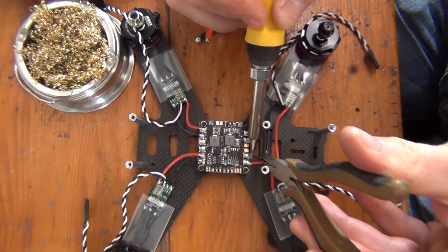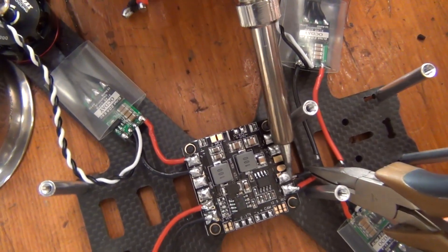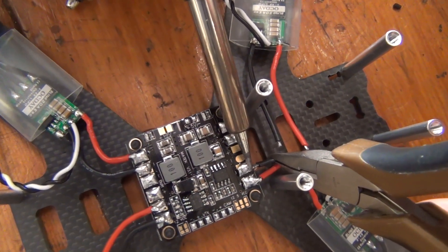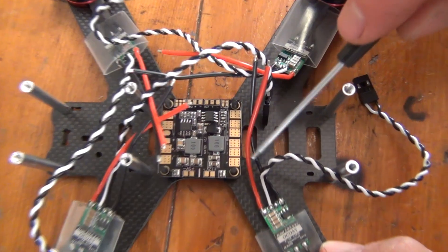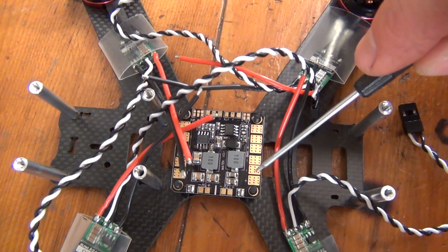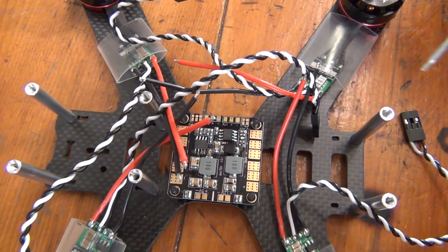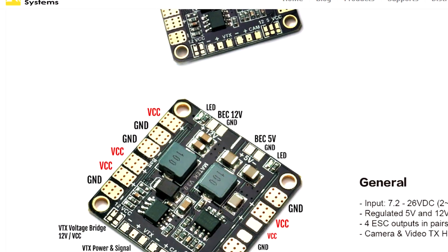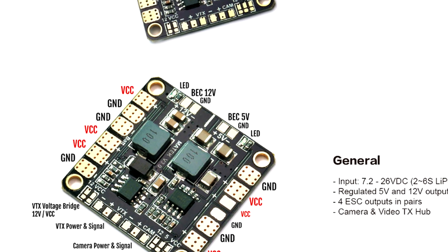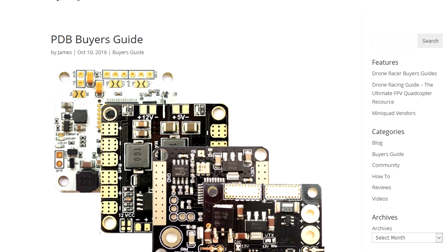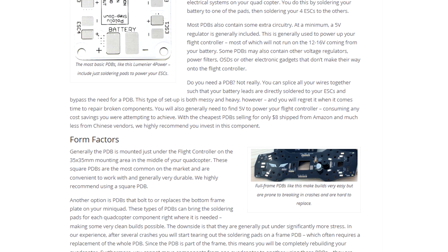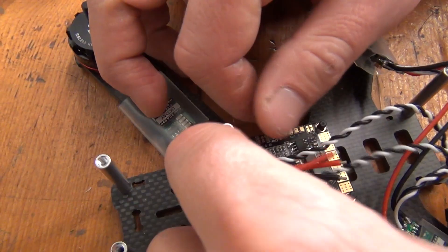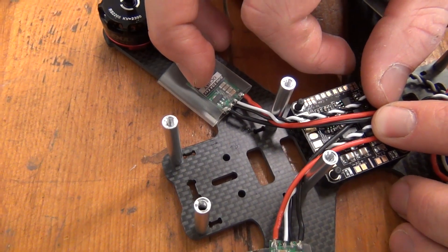Now that our motors and ESCs are connected, we can move on to connecting our ESCs to the PDB. Before doing so though, we need to prepare our PDB. First, figure out all the connections on your PDB and note what each pad is used for. Most PDBs will have the positive and negative pads labeled, but many won't label what components each pad is used for on the board. To figure this all out, consult the manual that came with your PDB, or look up the product model online. You can also look at our PDB Buyer's Guide on PropWashed, which goes into more detail on the different components on most PDBs and what they're used for. After we know where we're going to wire all the components on our PDB, it's time to figure out how we're going to position it on our frame.